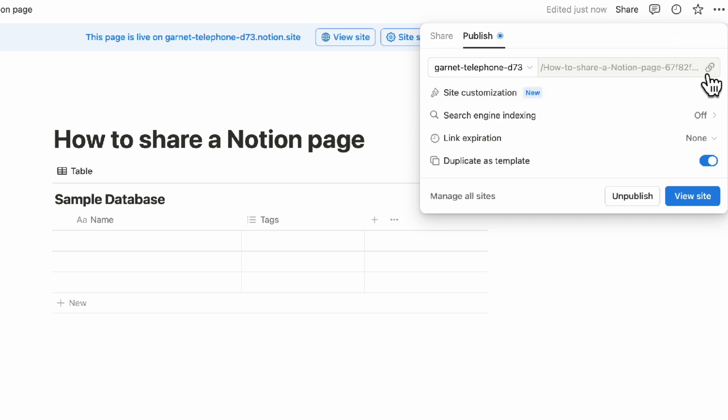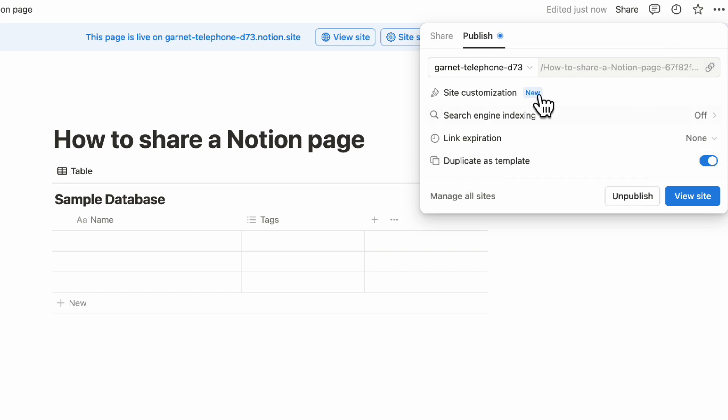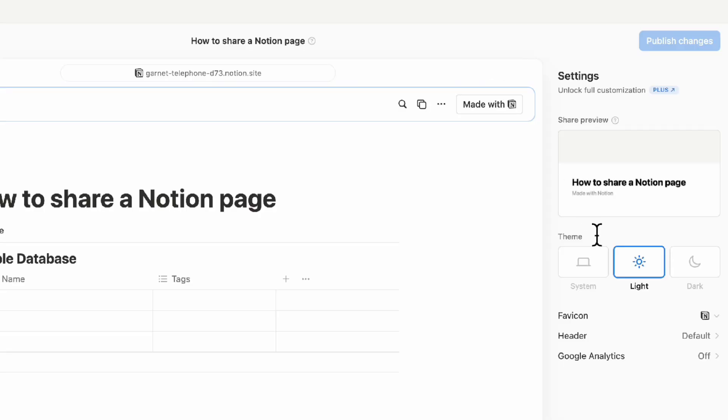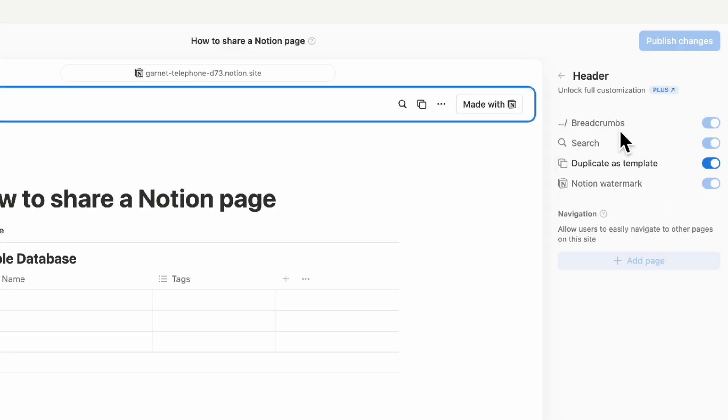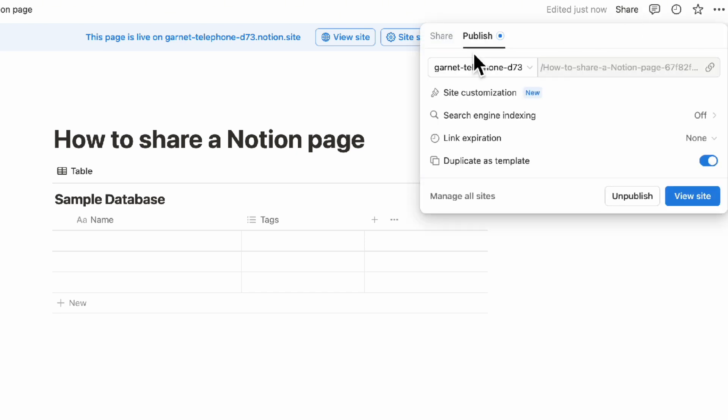The only downside is they won't be able to edit this page outside of Notion. This is basically view-only, though you can make it available to duplicate as a template. You can also do further customizations, such as adding different header options. We have a detailed guide on publishing Notion sites that we recommend checking out. Basically, if someone doesn't have a Notion account and you want to share a page, share it as a link like this.